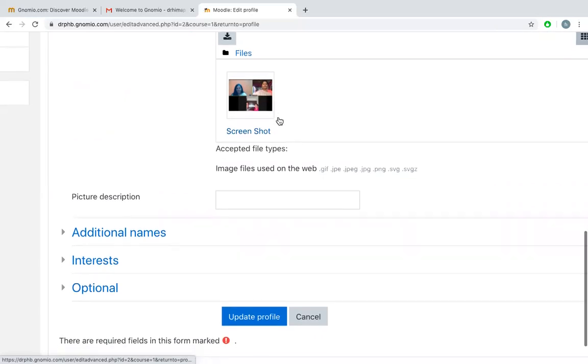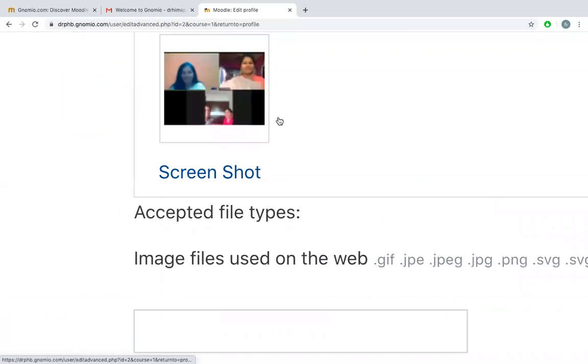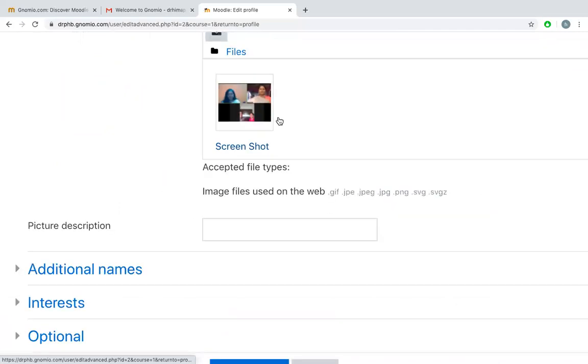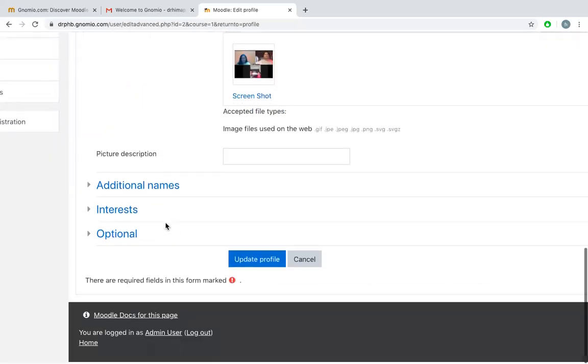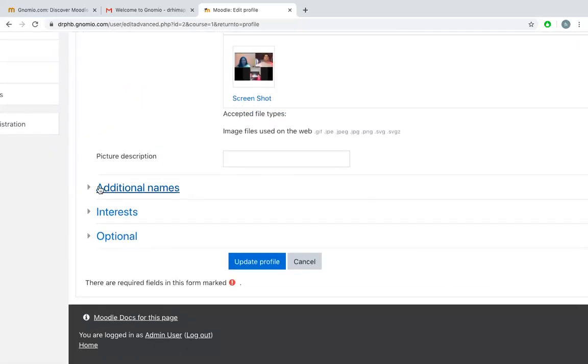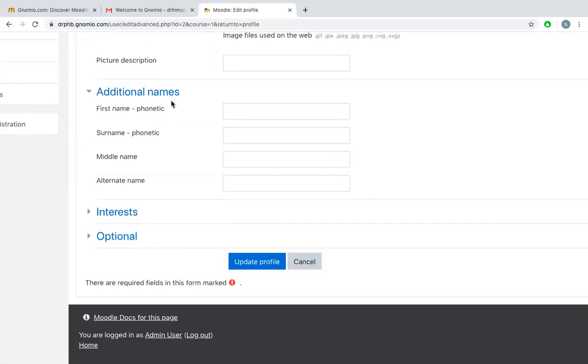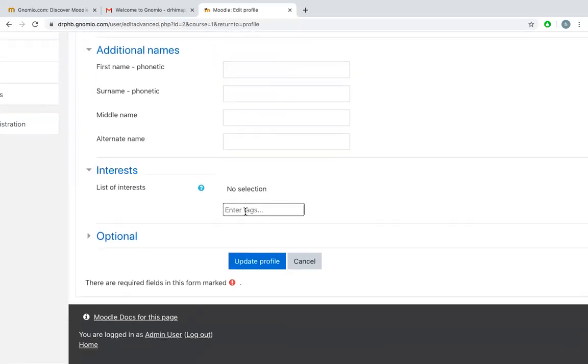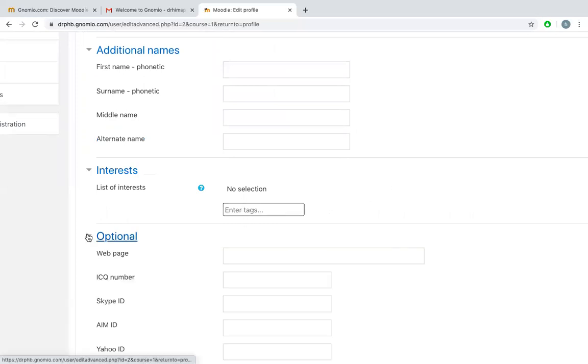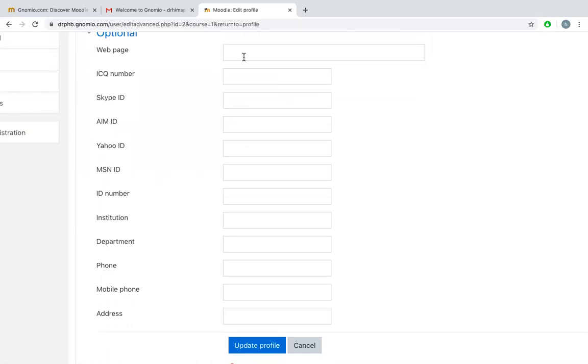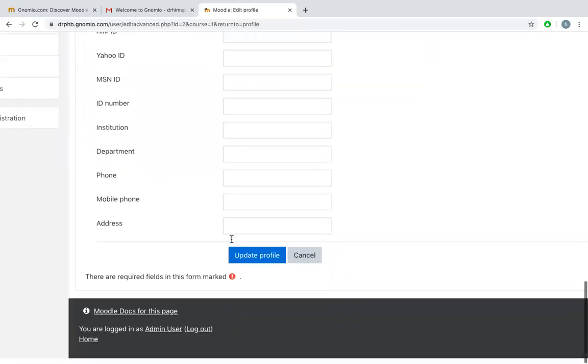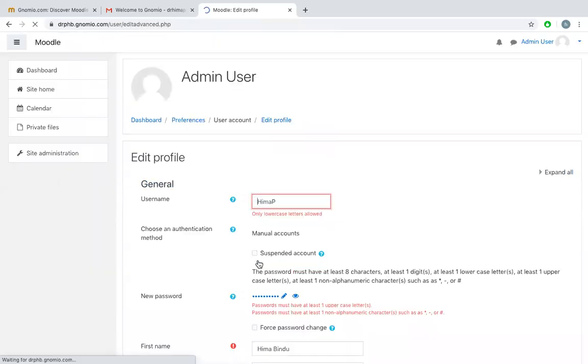You can see one image which I have uploaded is visible here on this profile page. If you want, you can add your additional names, you can add your interests like tags in the name of tags, and there are optional things like your web page, your Skype ID, etc. If I don't want to do that, I'll say update profile.